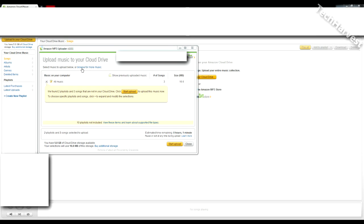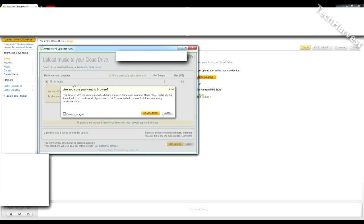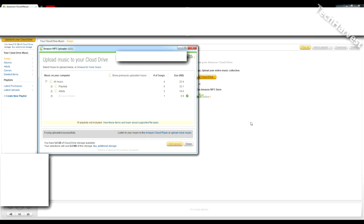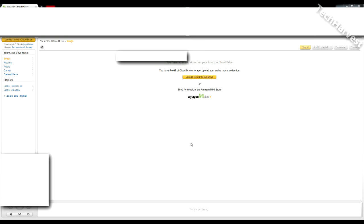So I'm going to click on this here where it says browse for more music. Are you sure you want to browse? The Amazon MP3 uploader automatically finds... Yes, I do want to browse. All right, it looks like it uploaded my song successfully. Let's X out of this or close here and let's see if I have any songs here.